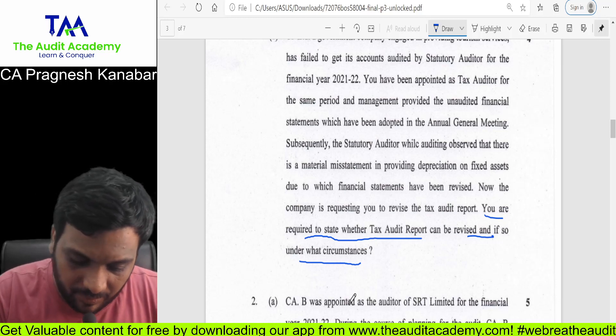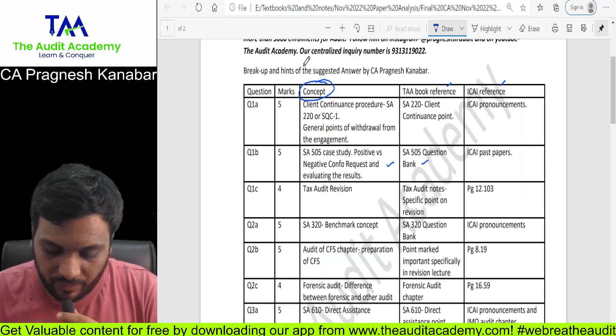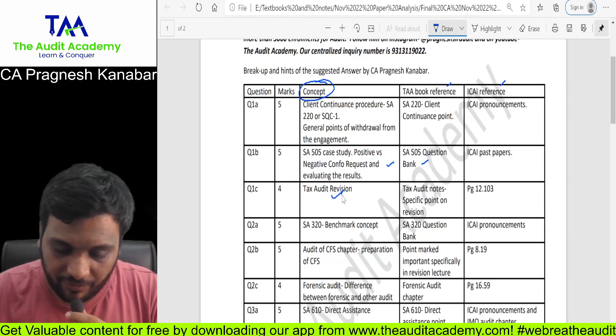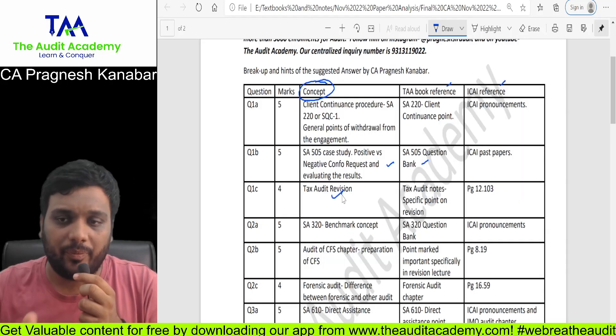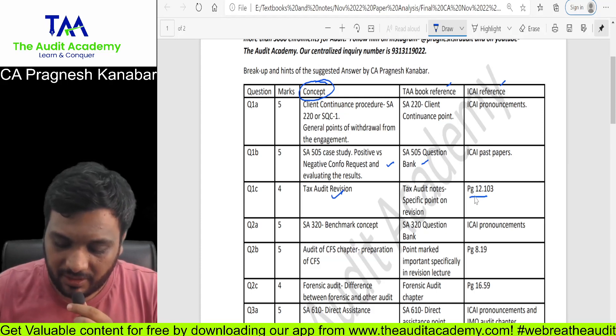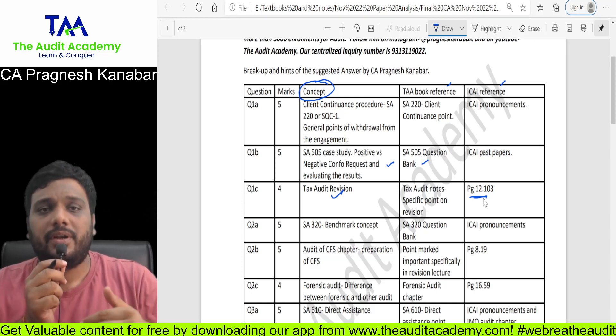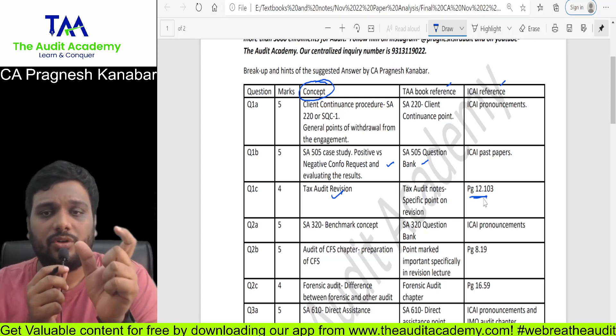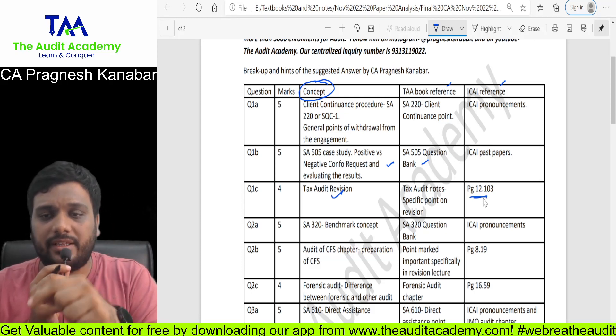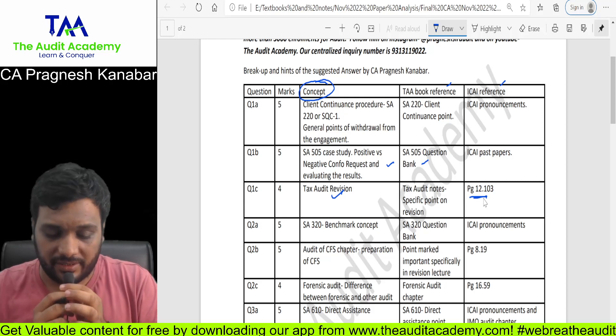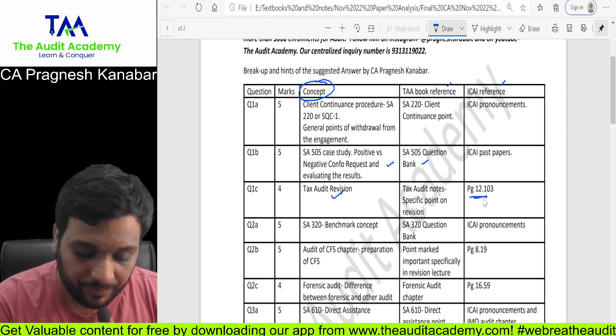There were three points you were supposed to write here. For such topics, I have given the module page number reference. From May 22 onwards, the module that has been uploaded — that page number reference I have given.